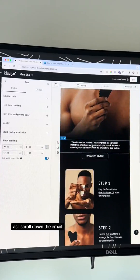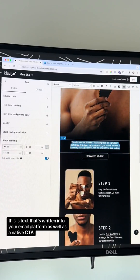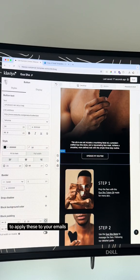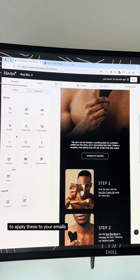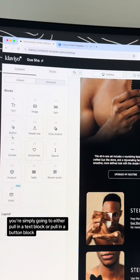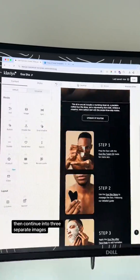As I scroll down the email, you'll see that I have a native text area here — text that's written into your email platform, as well as a native CTA. To apply these to your emails, you're simply going to pull in a text block or pull in a button block.